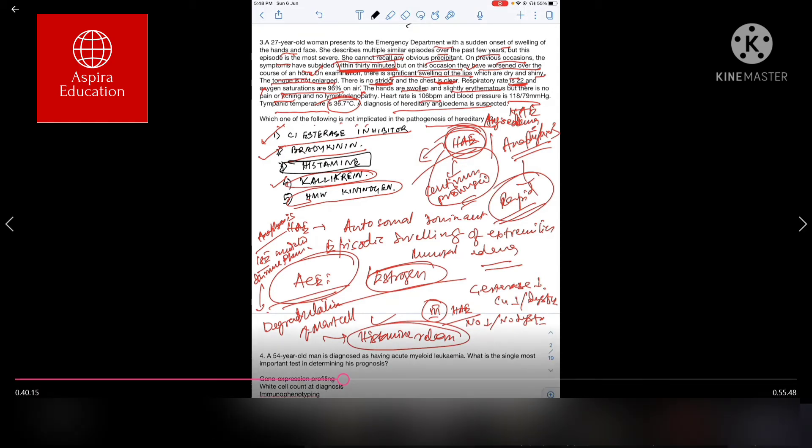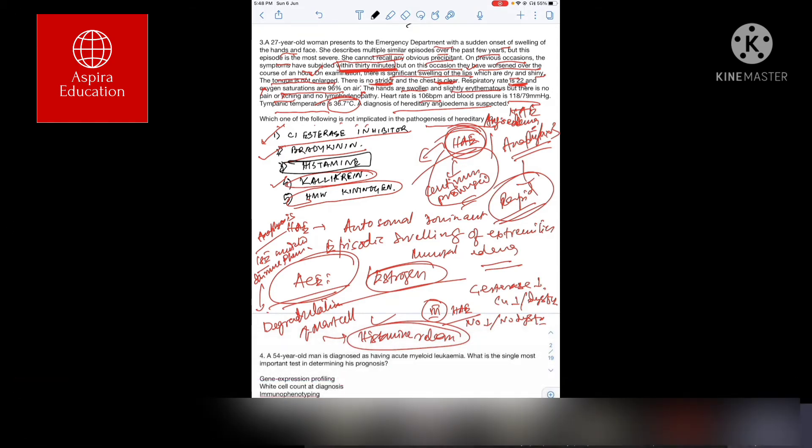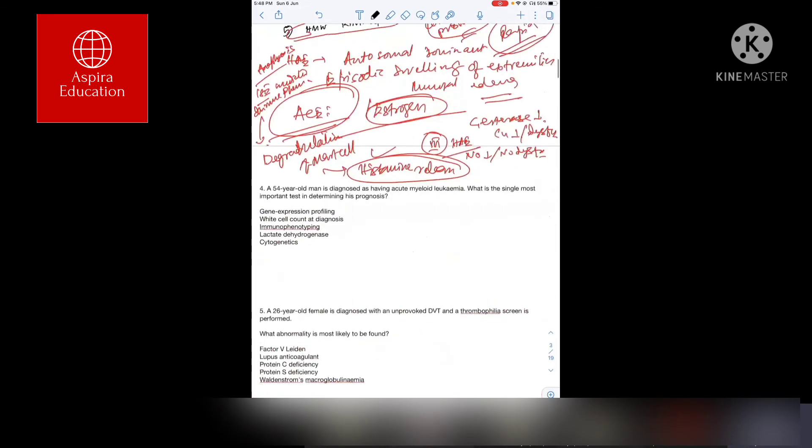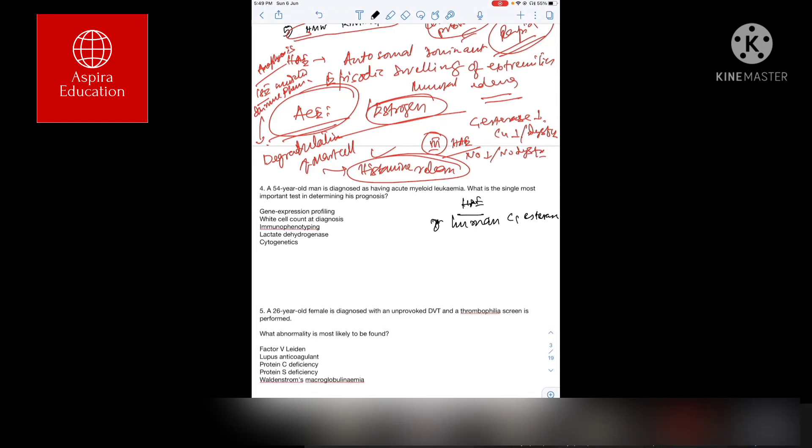What is the treatment option for hereditary angioedema? One is we can go for recombinant human C1 esterase inhibitor. Two brands are present available in the UK: one is Cinryze, the other is Berinert.